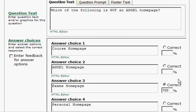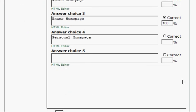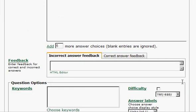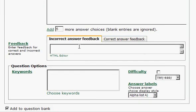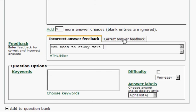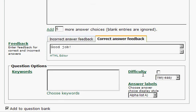So once you've got your correct answer selected, you scroll down the page and if there's any feedback that you would like to provide to your students, if they get the answer incorrect, you can type it in here. And also any feedback you want to provide if they get it correct.